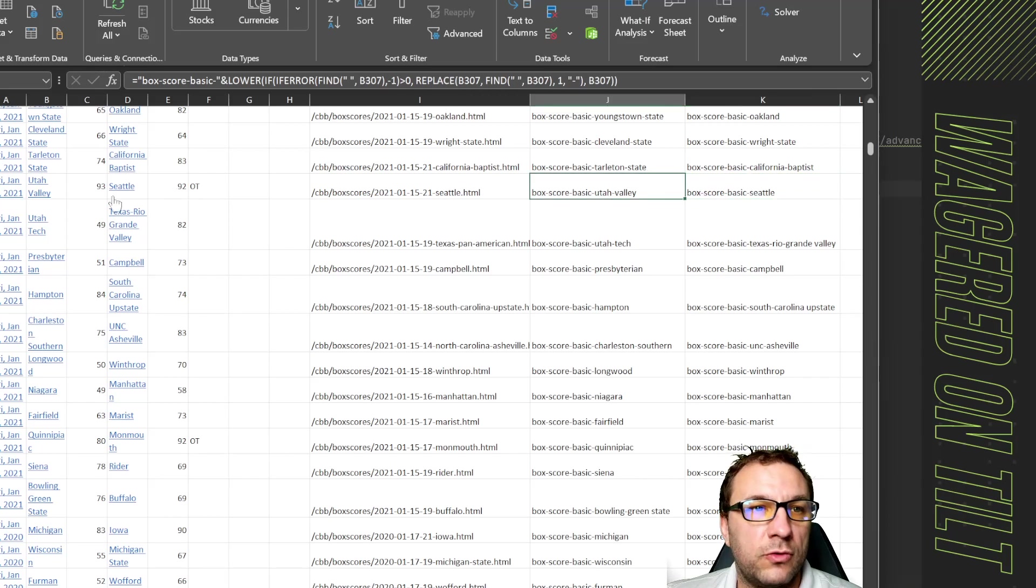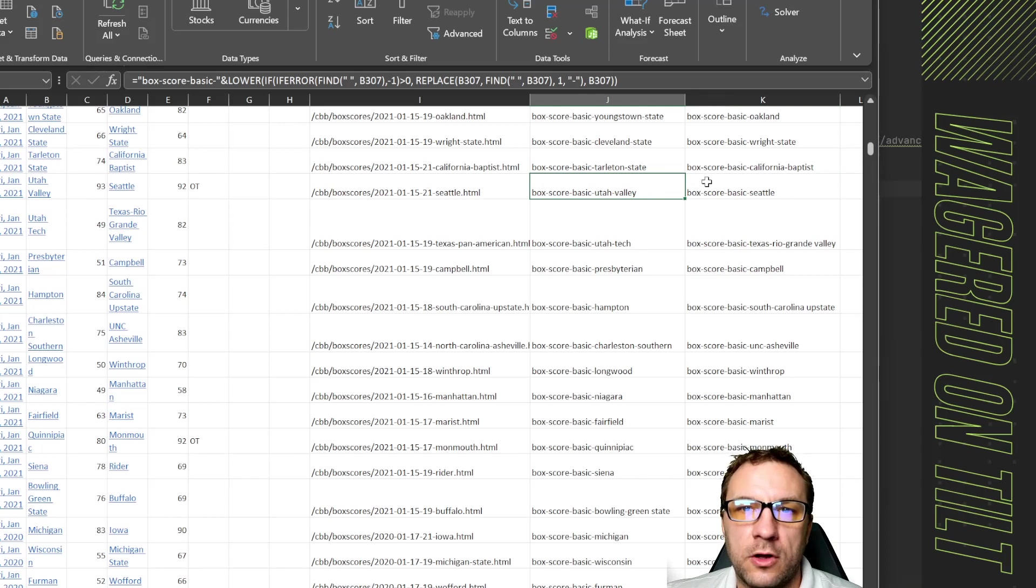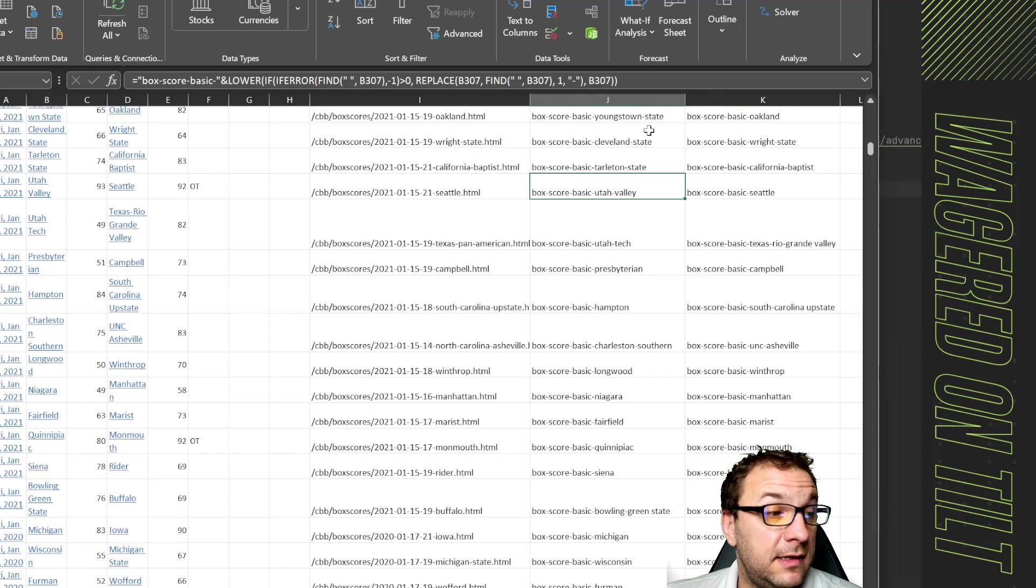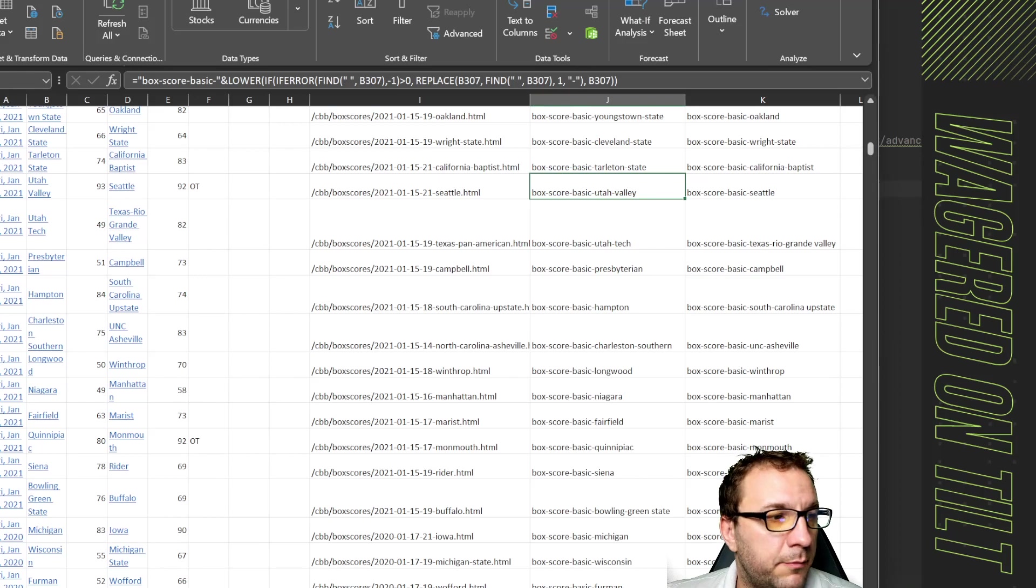Then over here I concatenated a bunch of data to build out what those tables are going to be called in the actual links. You can do this by inspecting it and I noticed that everything was called box score basic and then the team name. So you can do that and prep your data.